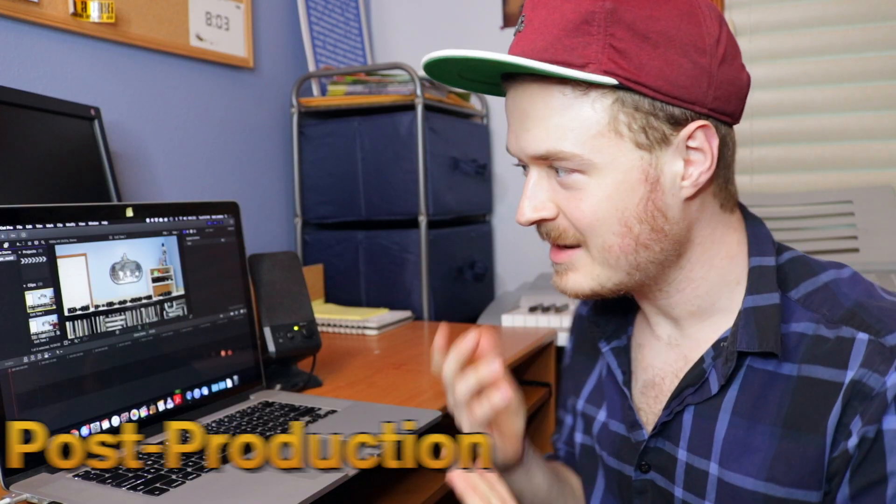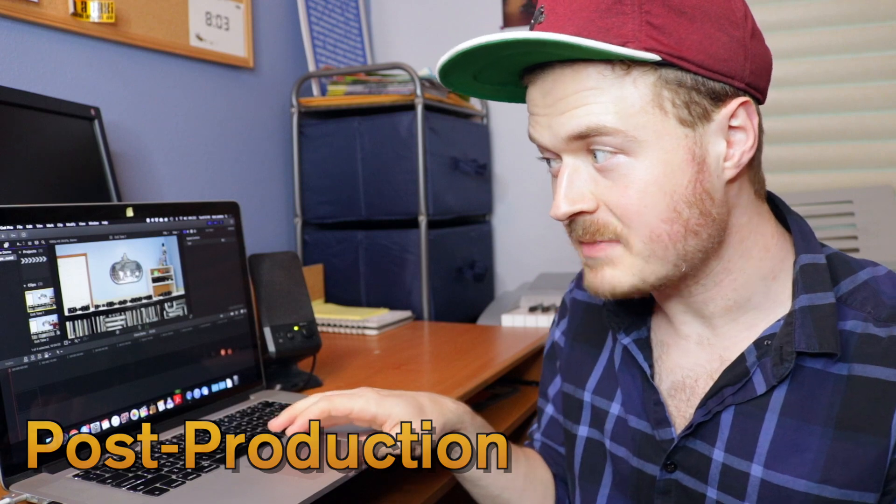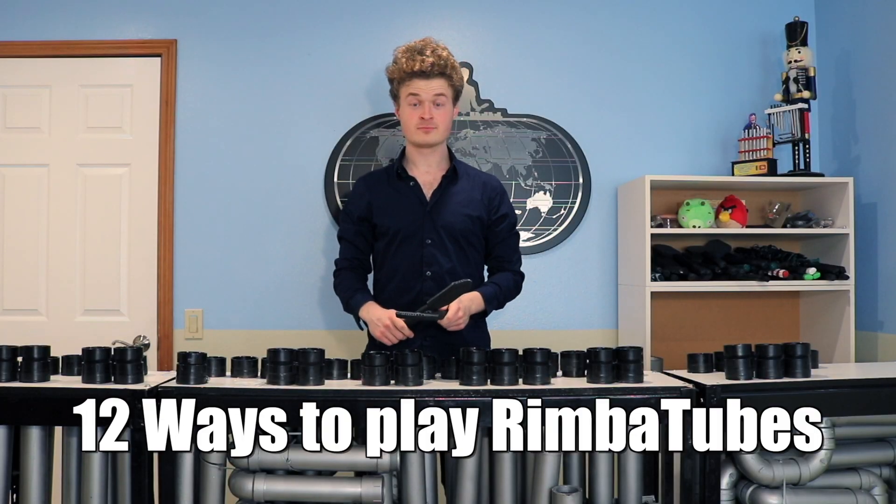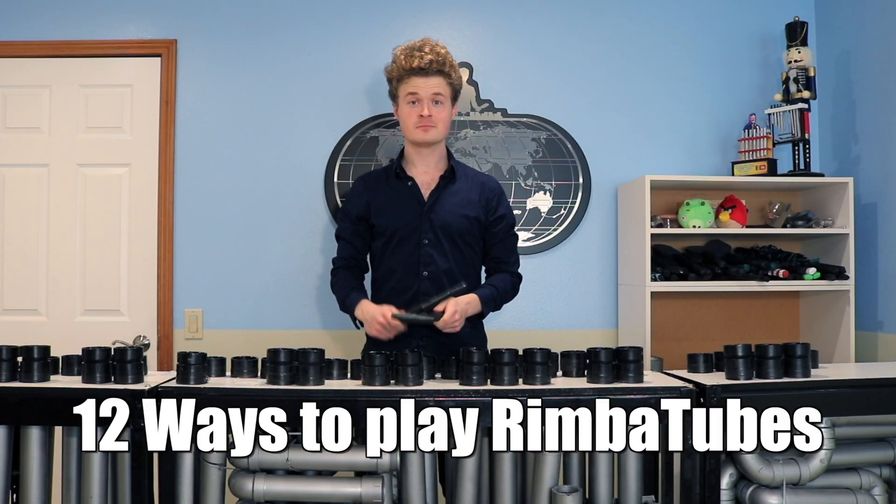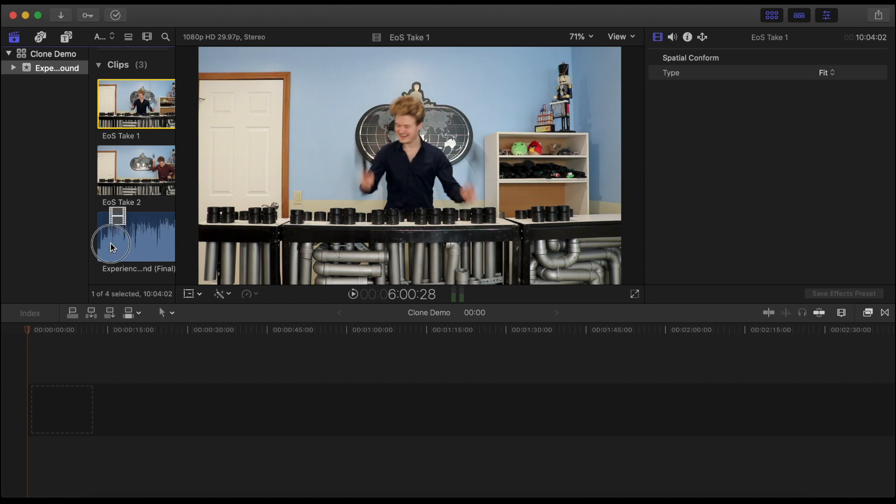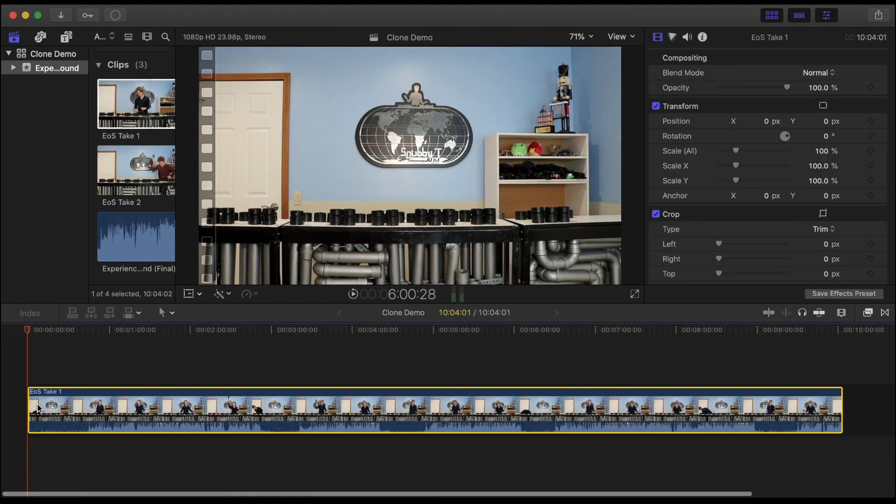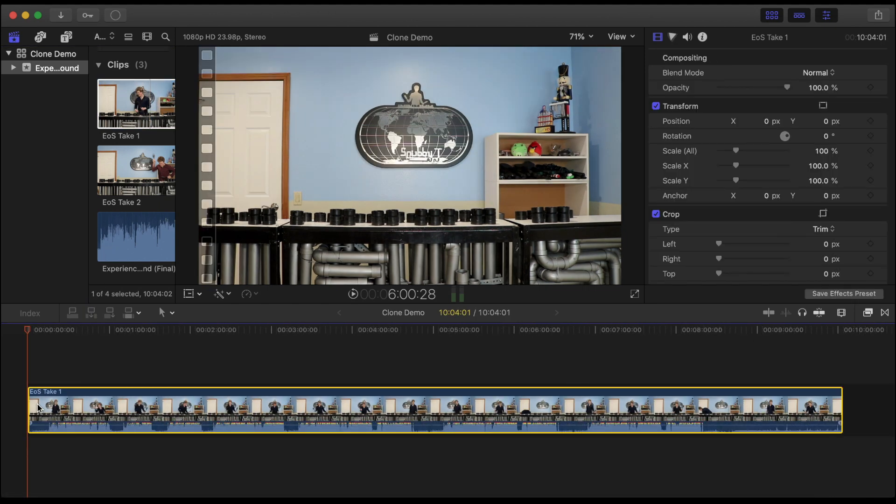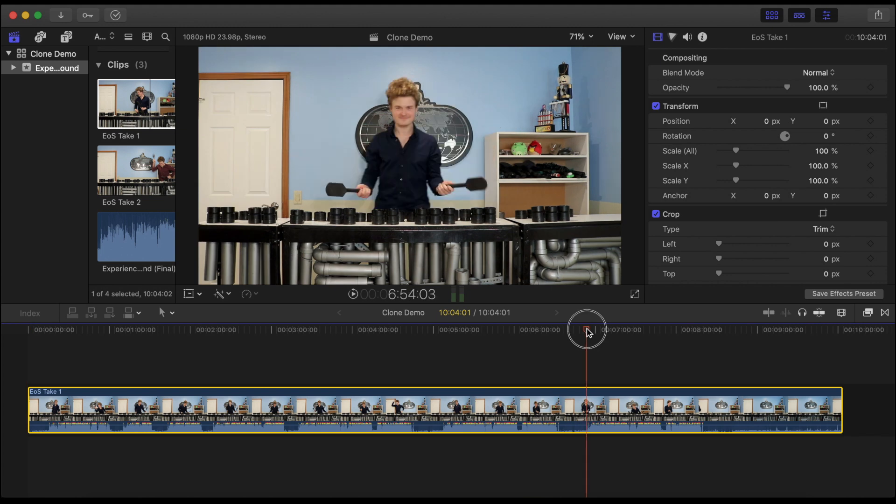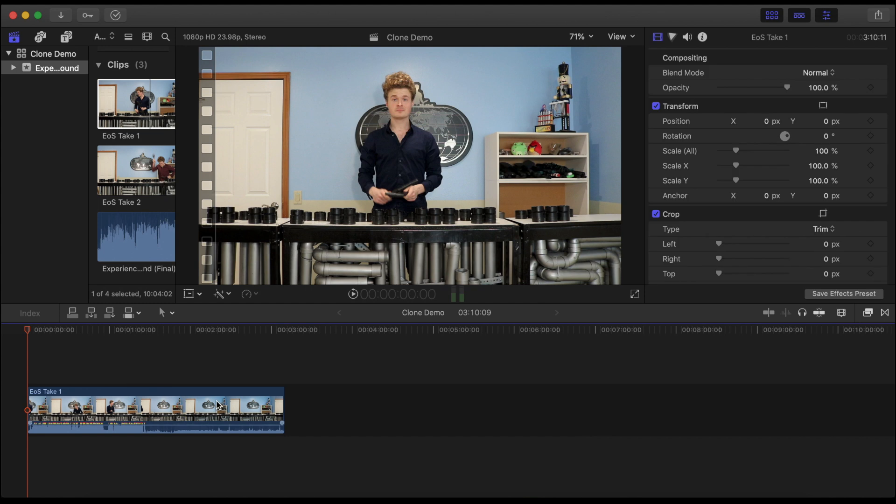So I went ahead and set up a project file. I'm going to be using my experience of sound clip from 12 ways to play the Rimba tubes. So first you want to drag your main video into the timeline. I remember my last take being the best version of the first clone so I'm gonna go ahead and crop out the first half and trim the end roughly to where I stopped playing.